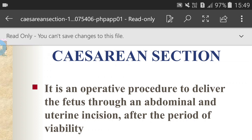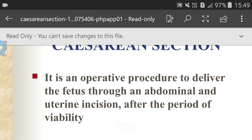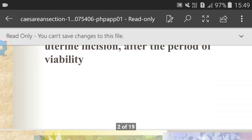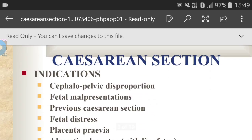Caesarean section is an operative procedure to deliver the fetus through abdominal and uterine incisions after the period of viability. The first indication is cephalo-pelvic disproportion, which means when the baby's head or baby is too large to fit through the mother's pelvis — this condition is known as cephalo-pelvic disproportion.